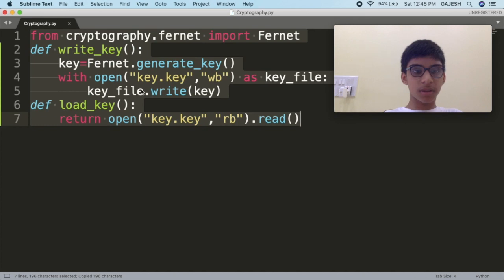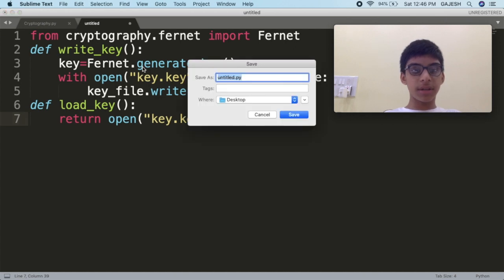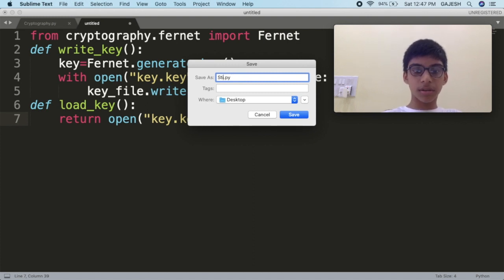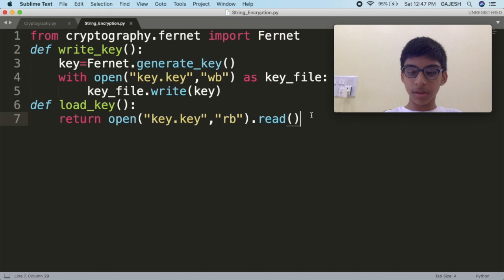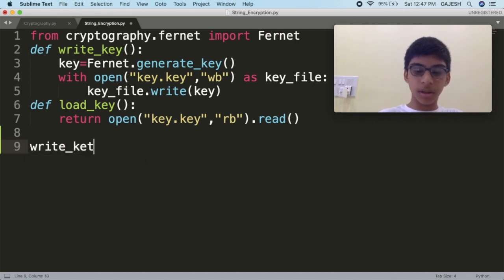Now we will generate and load a key, and make a variable to store the string which we have to encrypt. Copy this code, create a new file, paste the code, and save it as string_encryption. Now first we will generate a key — type write_key() with open and close brackets.